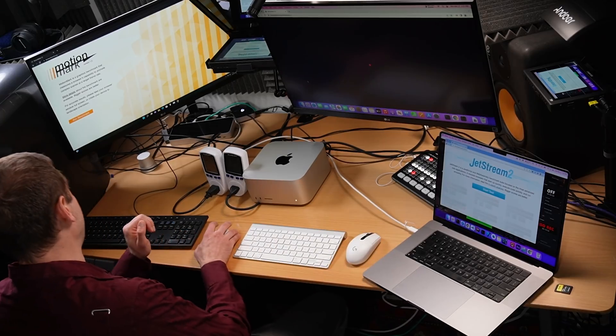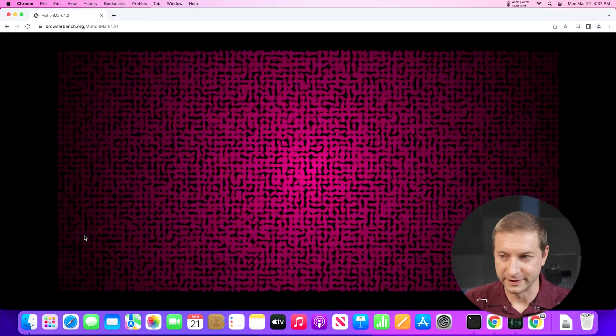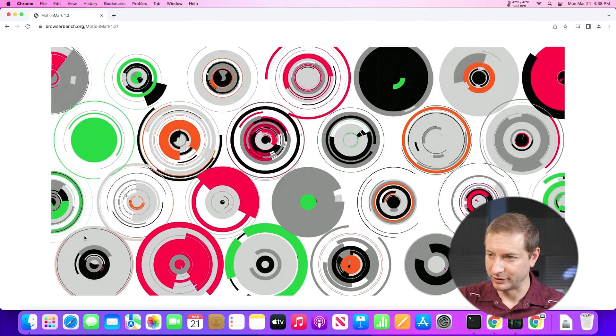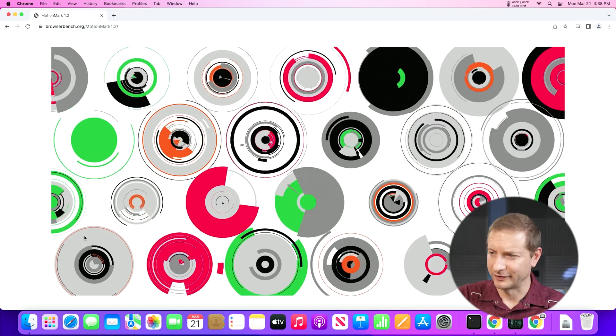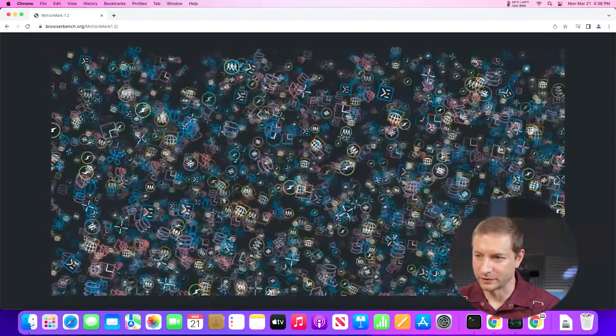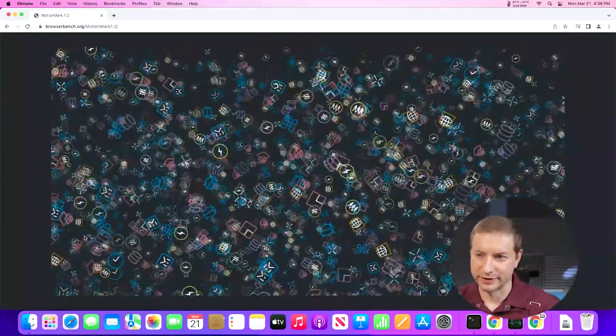It's called MotionMark — first time I'm doing this test on this channel. It's a graphics benchmark that measures the browser's capability to animate complex scenes. The scores: bigger is better, of course. It's got some interesting visuals — wheels spinning, lots of different animations going on. I've never seen that many spinners on a website before. It kind of reminds me of a screensaver.